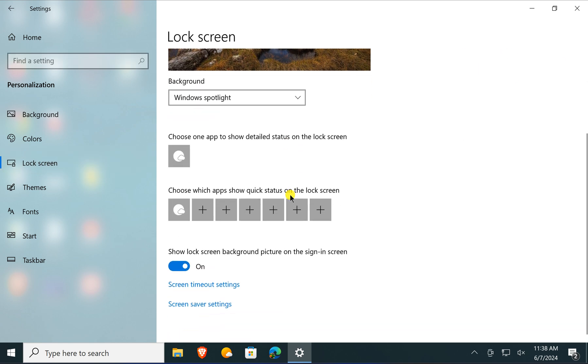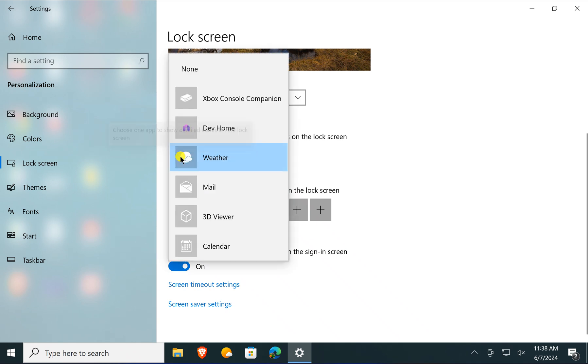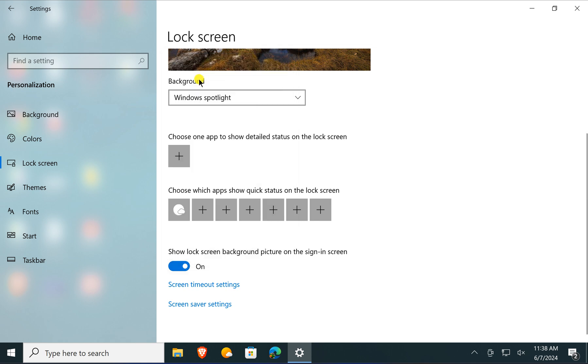On the right sidebar, you will find the Weather option. Click on this and select None to remove weather widgets and other widgets from the Windows 10 lock screen.